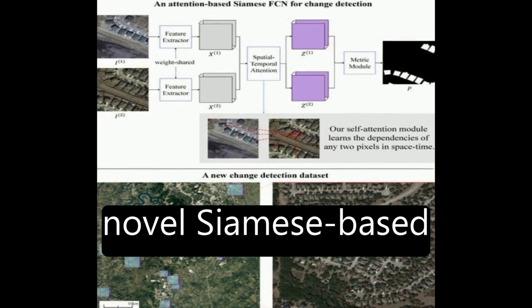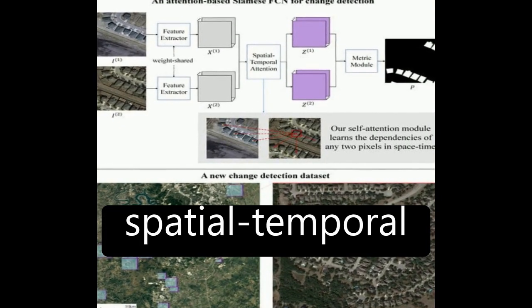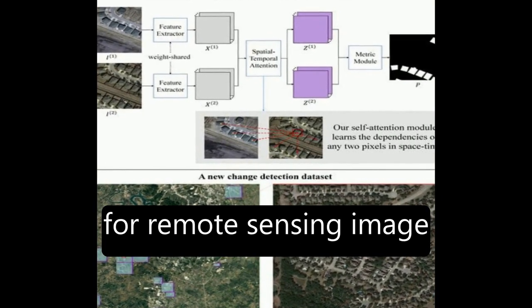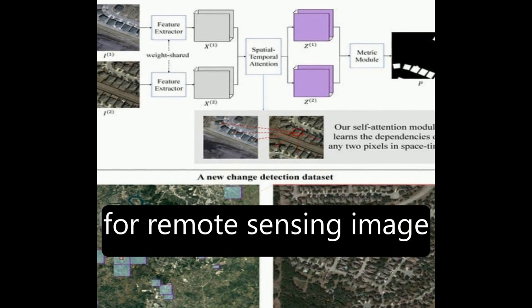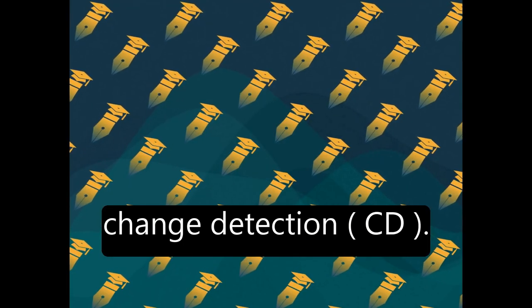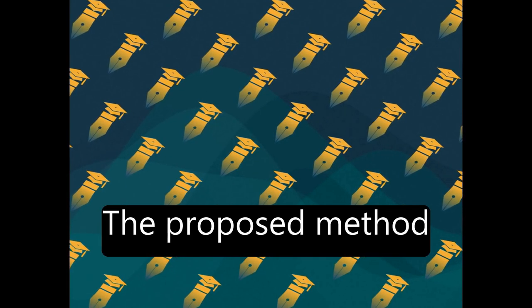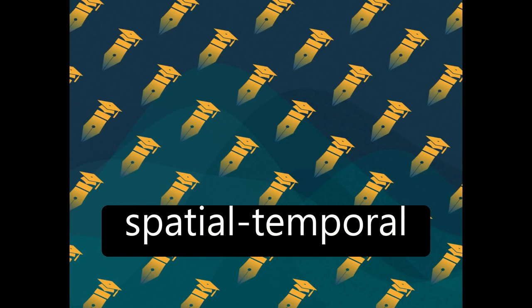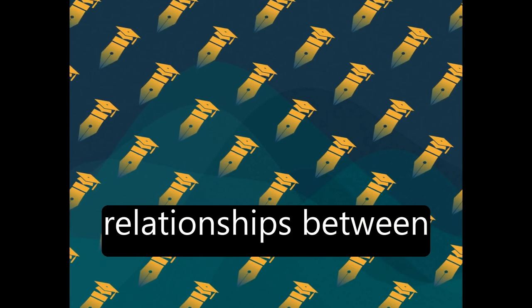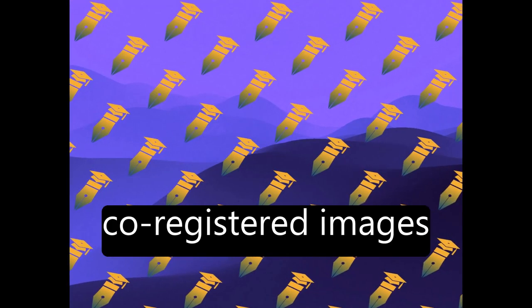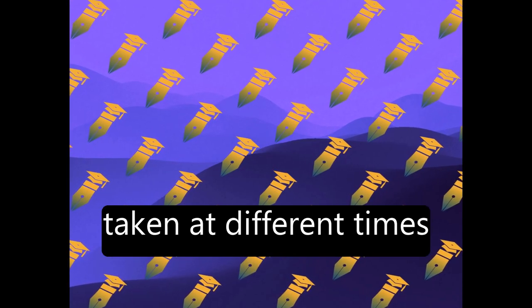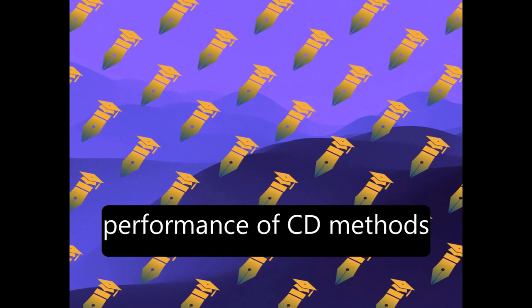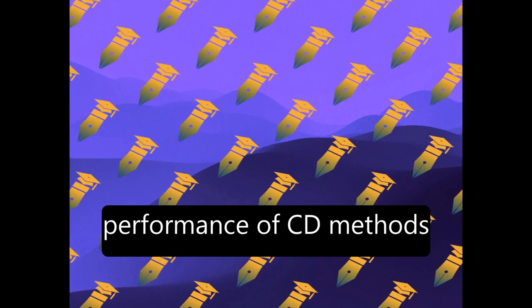The paper proposes a novel Siamese-based spatial-temporal attention neural network for remote sensing image change detection (CD). The proposed method models the spatial-temporal relationships between pixels in two co-registered images taken at different times, which improves the performance of CD methods.